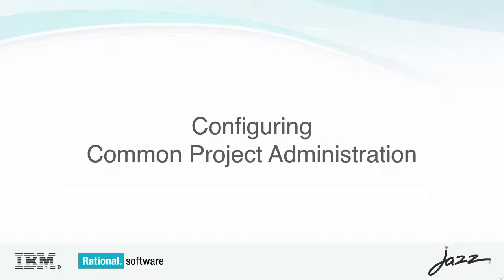This is Bill Higgins from the Jazz Development Team. In this demonstration, I'll show you how to configure the Common Project Administration application.